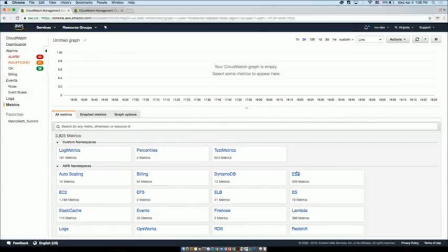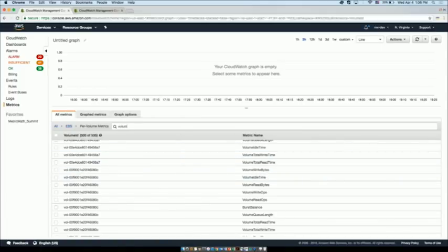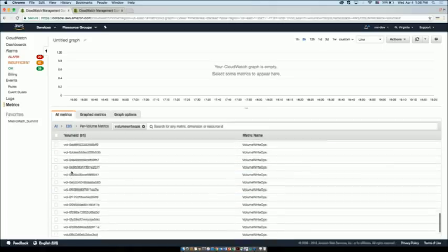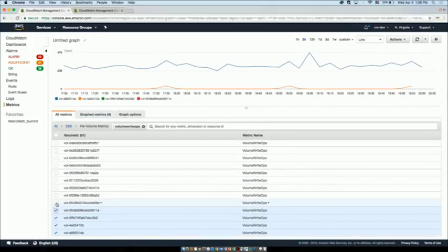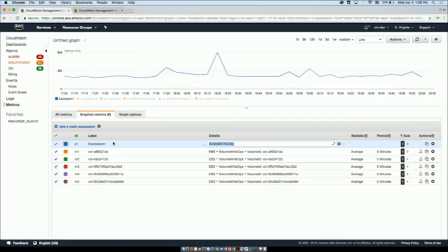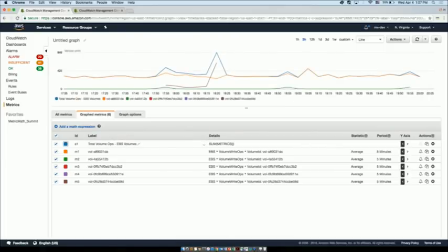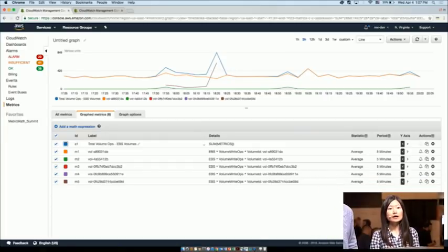Let's dive into my EBS metrics — my Elastic Block Storage, which is storage attached to EC2 volumes. The metrics I'm interested in are things like volume write ops. I'll do a quick search for that — it filters down to just the relevant metrics. I'm going to click a couple of these to graph, then come to the Graph Metrics tab. You can see there's a new line that says 'Add a math expression.' If I click on that, a new line populates with an automatically suggested function, which is to sum the metrics. Hitting enter creates a new expression showing the total volume write ops across all these EBS volumes currently graphed. I'm renaming the metric so the next time I log in I know exactly what this expression means.